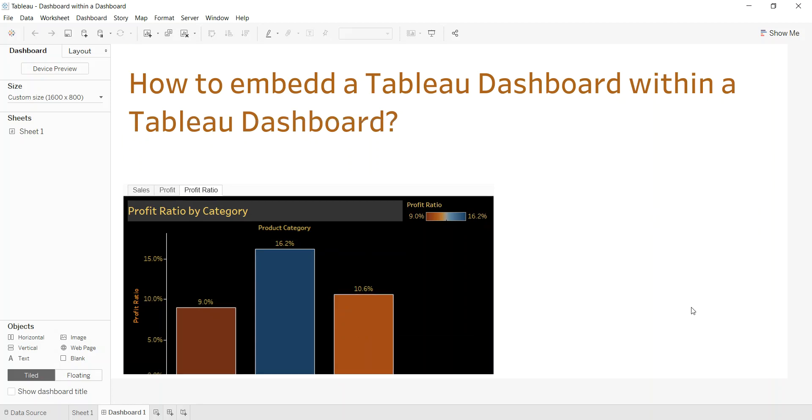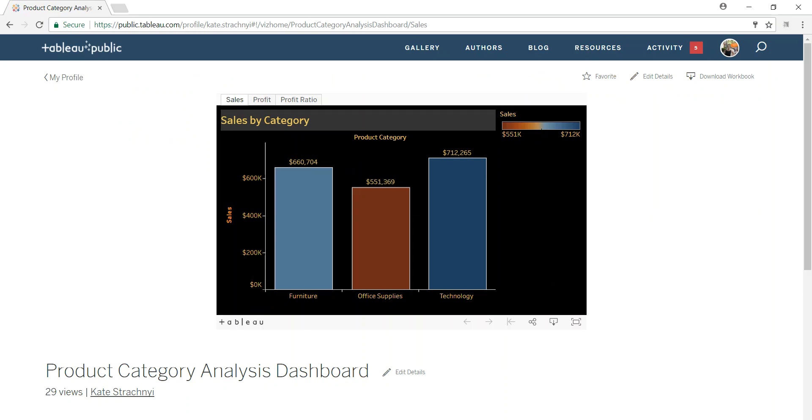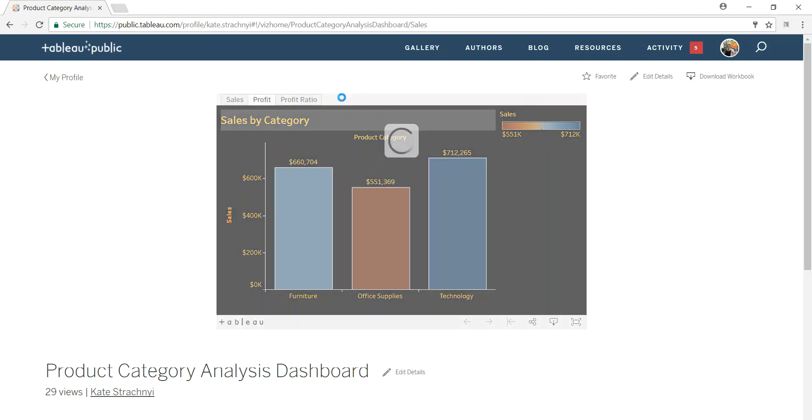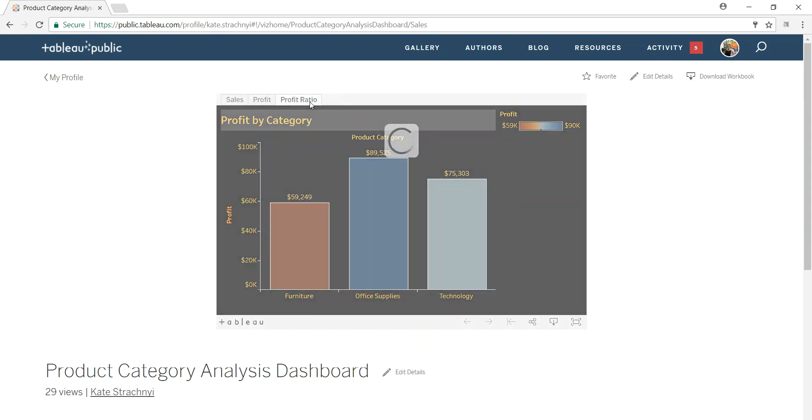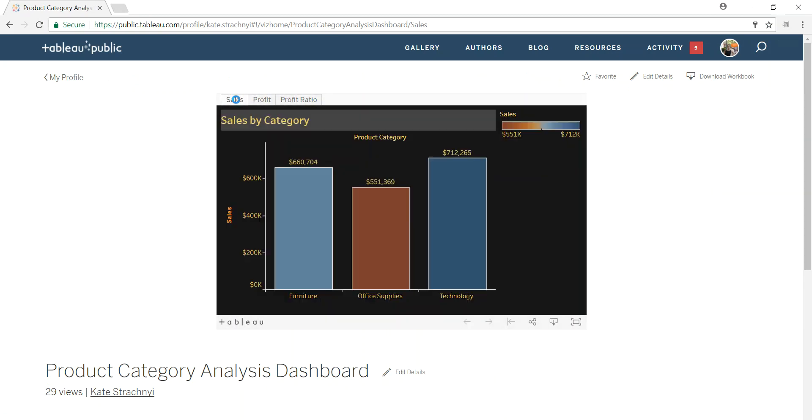So how do we do this? The first step is to create the underlying dashboard, which I have created here. And this is what it looks like on Tableau Public. It's the same concept.